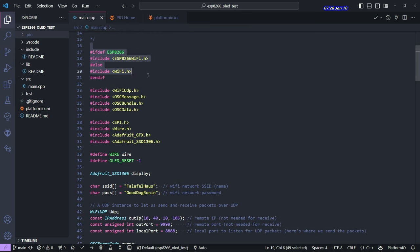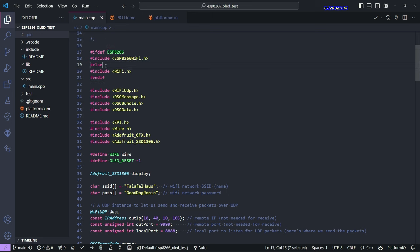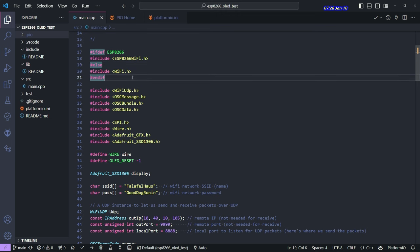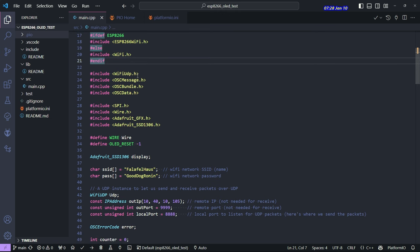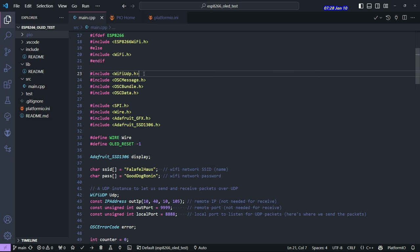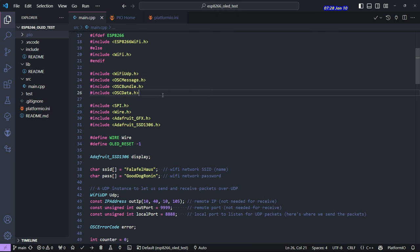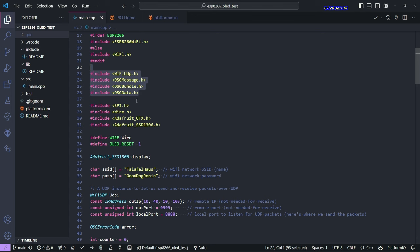So right at the beginning, it's choosing which Wi-Fi library to include, depending on whether you have an 8266 or something else. In this case, the else would be ESP32 or maybe an Arduino or something. So it installs all the libraries that the OSC library needs to communicate through UDP on a Wi-Fi network.